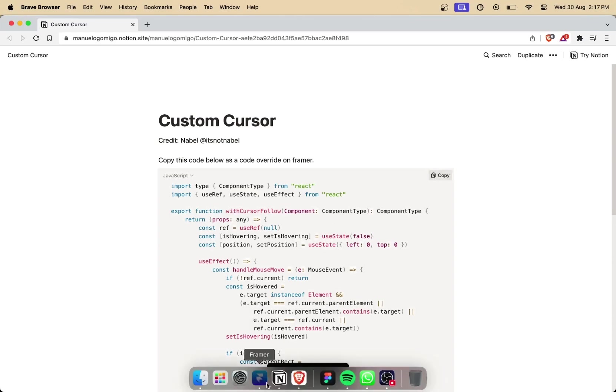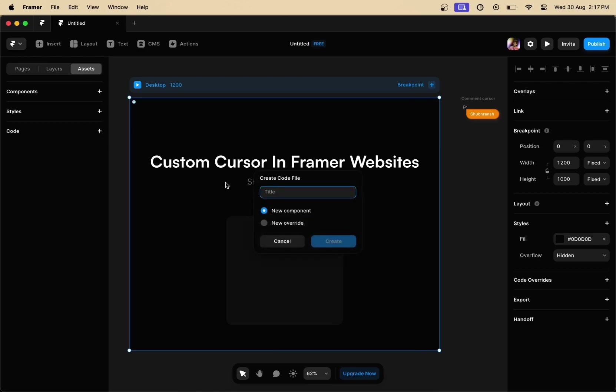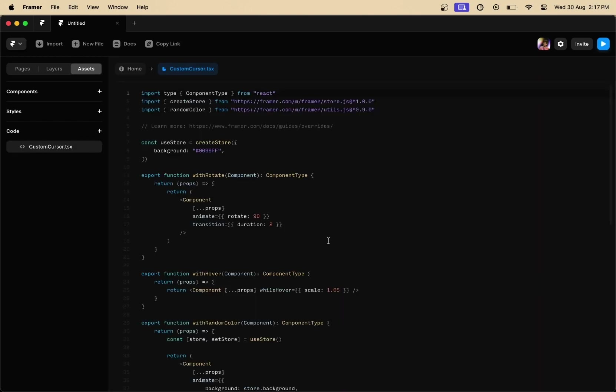What you are going to do is copy this code right here, go to the assets panel in Framer, select the code option, choose the name and click on new override section, and then click on create.